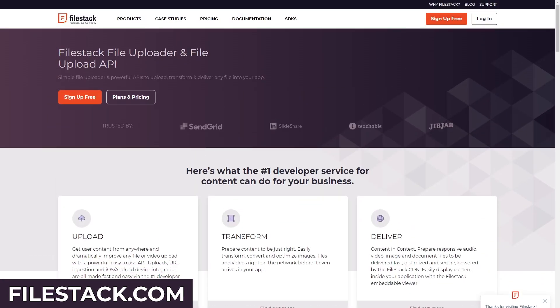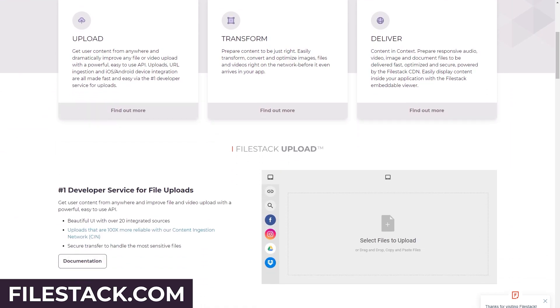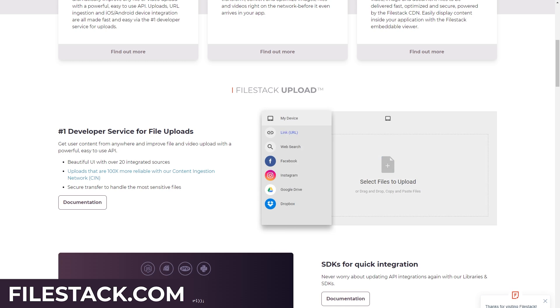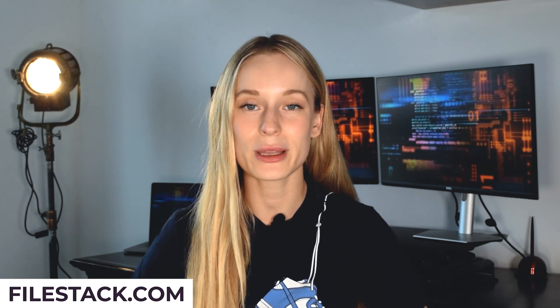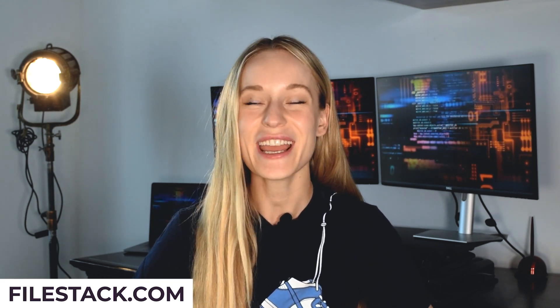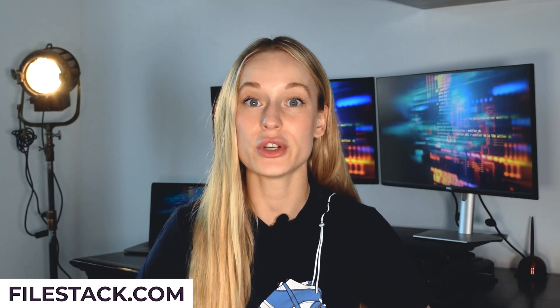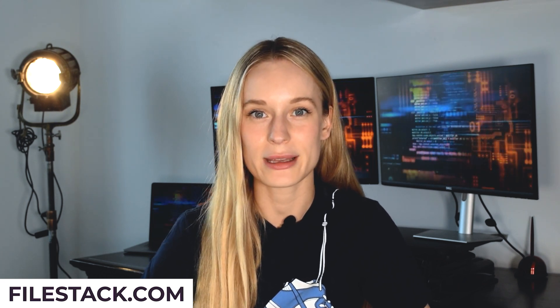Before we get any further, I want to share with you about a really cool tool called FileStack. FileStack is the number one developer service for file uploads — it allows you to get user content from anywhere and improve file and video uploads with a powerful and easy to use API. If you are starting to build different projects or looking for projects to showcase in your portfolio, this is a great way to showcase you using an API that is very easy to integrate.